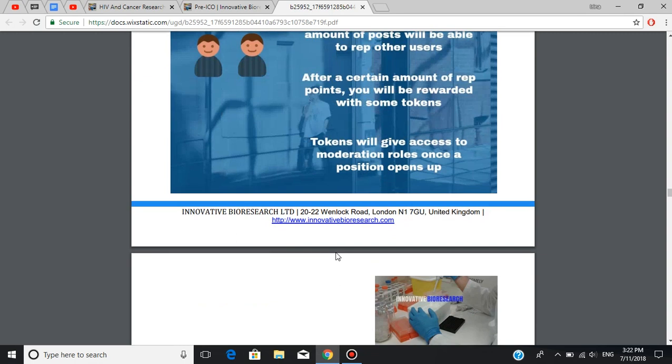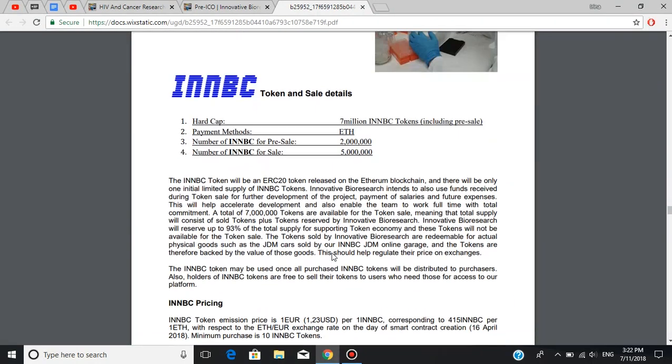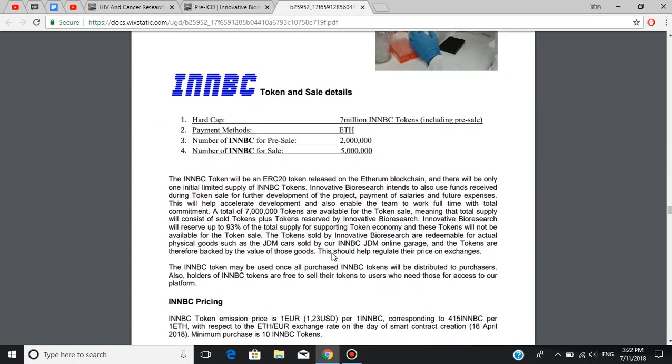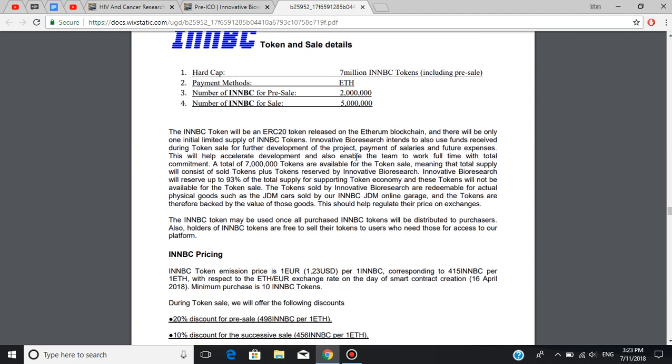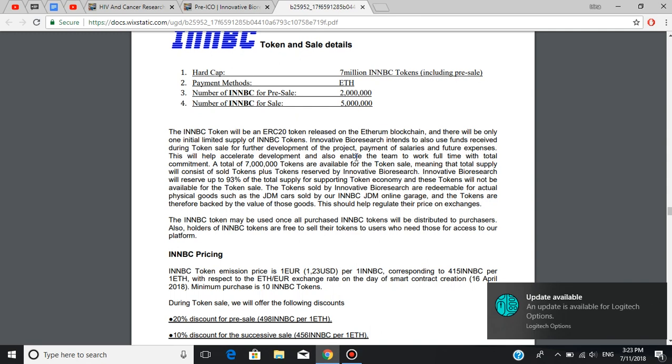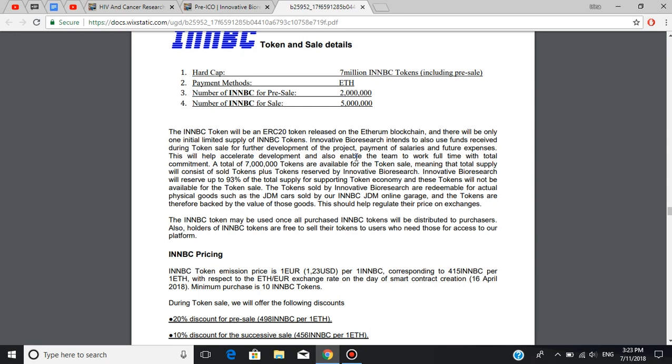Now, let's get into the token details. The hard cap for this platform is going to be 7 million INNBC tokens, including pre-sale. The payment method is Ethereum, number of INNBC for pre-sale is 2 million, and number of INNBC tokens for sale is going to be 5 million. The INNBC token will be an ERC20 token released on the Ethereum blockchain, and there will be only one initial limited supply of INNBC tokens. INNBC token emission price is 1 euro per 1 INNBC, corresponding to 415 INNBC per 1 Ethereum, with respect to the Ethereum-euro exchange rate on the day of smart contract creation, April 16, 2018. And the minimum purchase is 10 INNBC tokens.